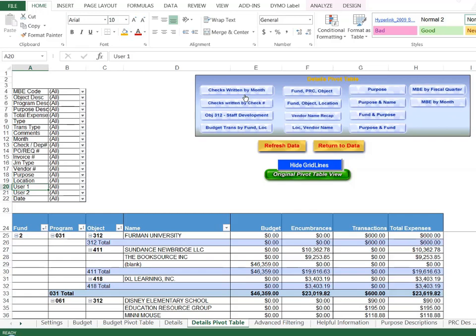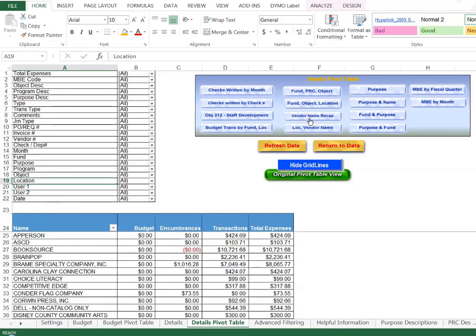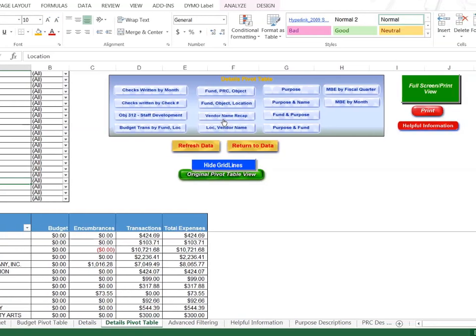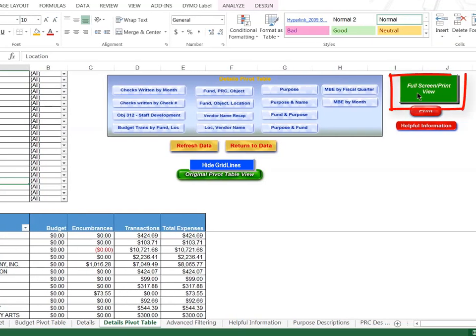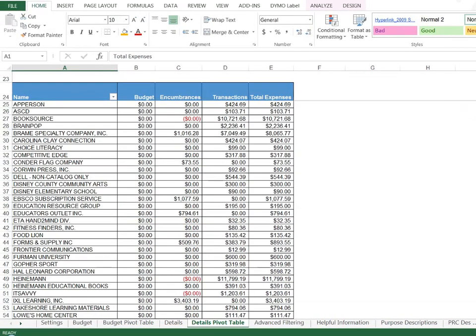The first one is called the vendor name recap. This particular report will give you a list of every single vendor and how much money has been spent with all of those vendors. I'm going to click on that and run this particular report and then also do a full screen print view to be able to see this report.